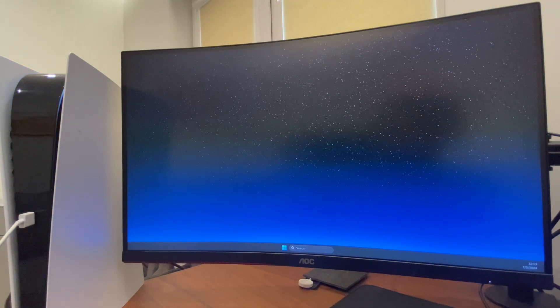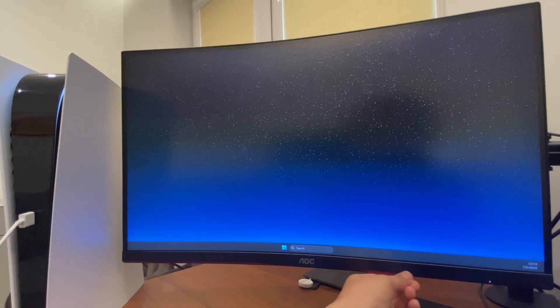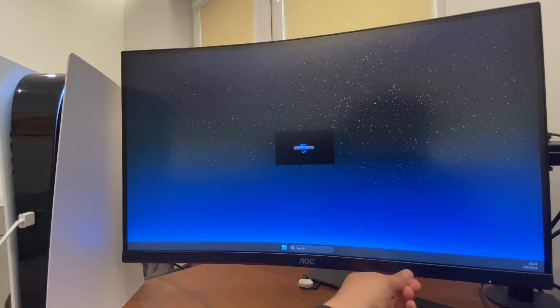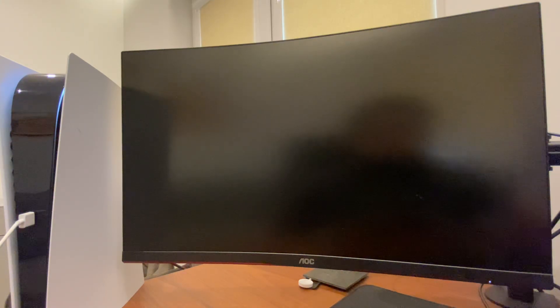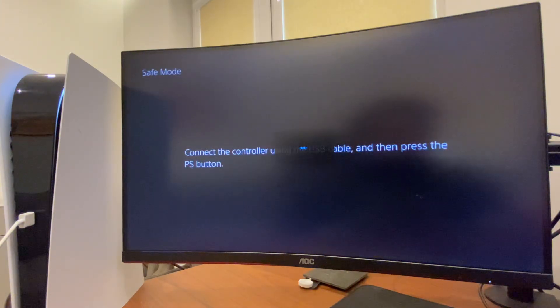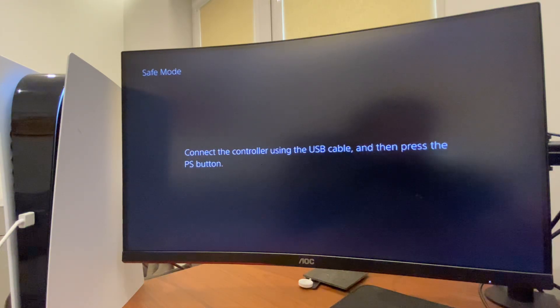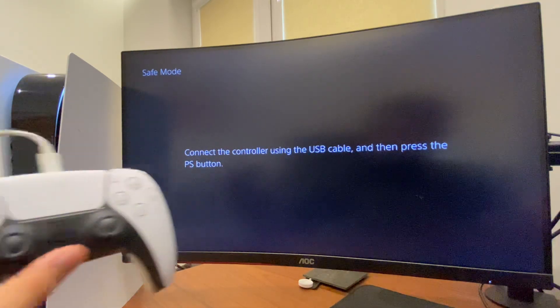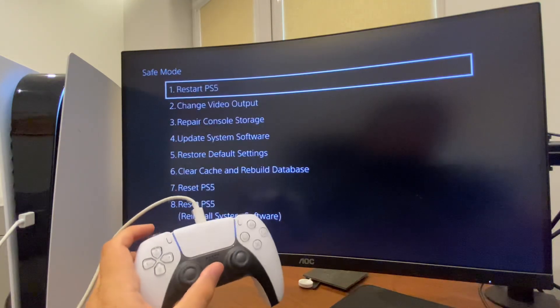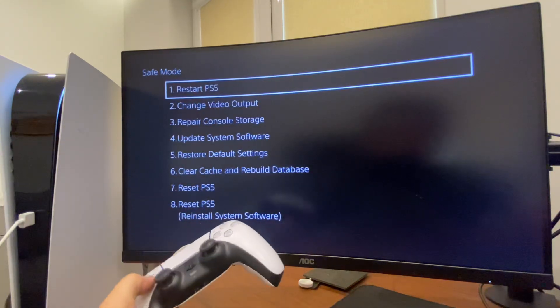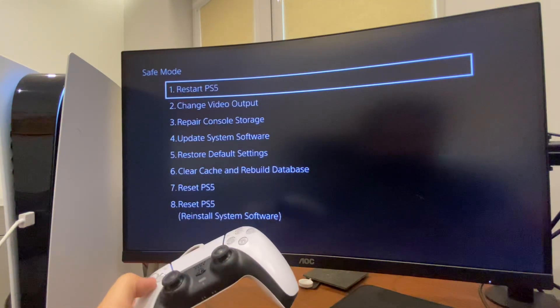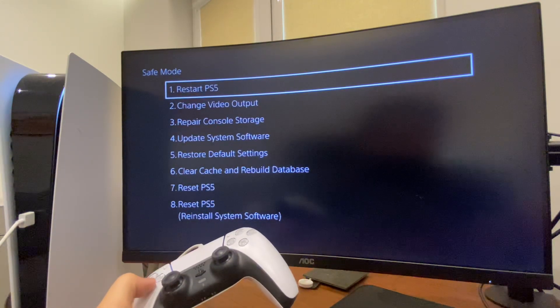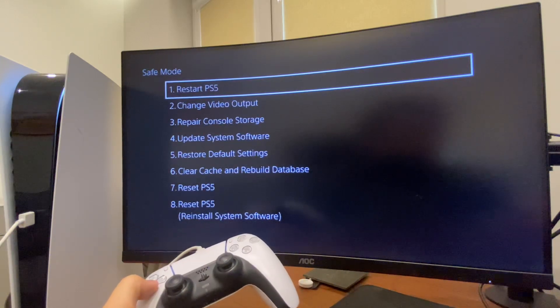Second one, right. So we enter Safe Mode. I need to switch back to my PS5 here. Here we need to tweak a couple of settings. The first step is to press the PlayStation button, and then you will have this menu.